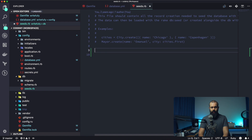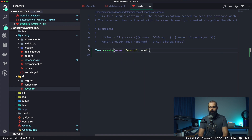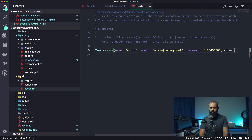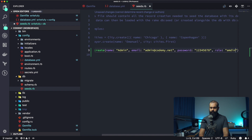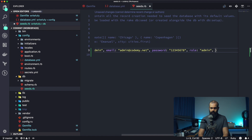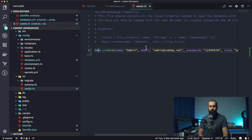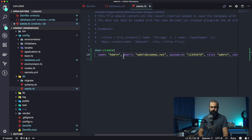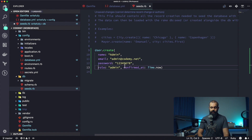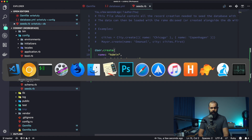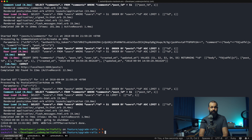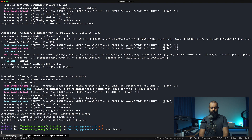So in the seed file we'll do User.create with name 'admin', email 'admin@codamy.net', password '12345678', role 'admin', and confirmed_at set to Time.now. To run it, we can call rake db:seed, which is basically going to set everything up for us.